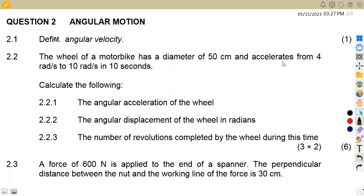Hello guys, on African Motives, still on Engineering Science, we are working on revisions from past exam papers — specifically the November 2020 question paper. In this case we are going to be focusing on Question 2, that is angular motion.